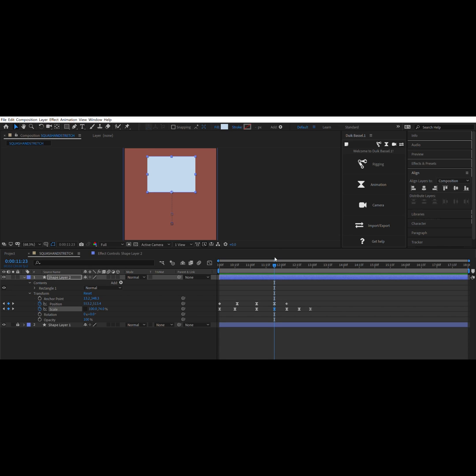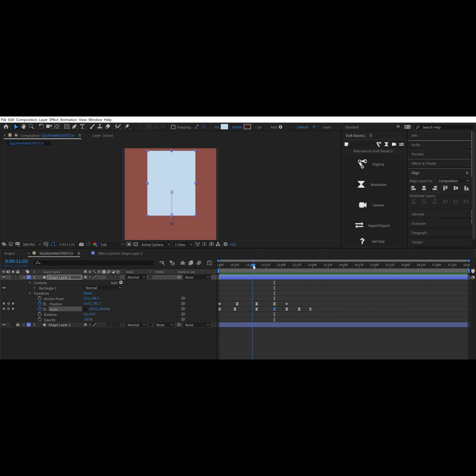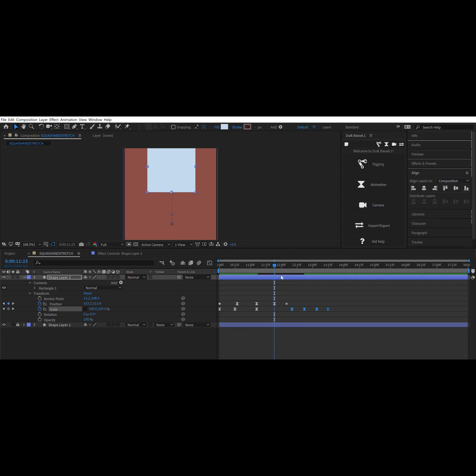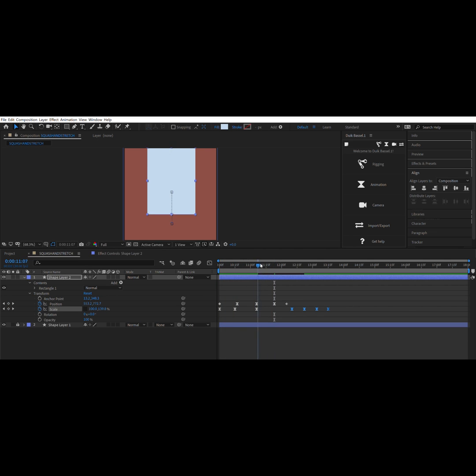The whole time that you're doing this, you definitely want to be thinking about how your character is going to be moving in real life, what kind of materials it's made out of, and from there decide how you want it to go.